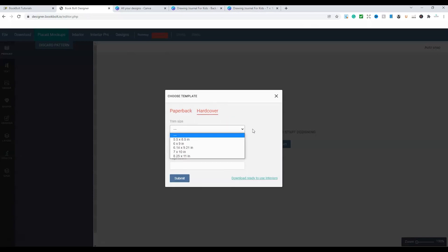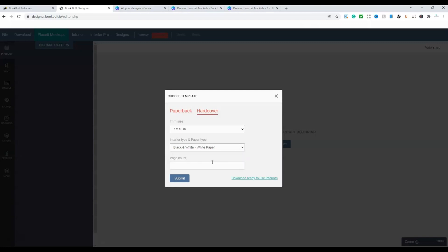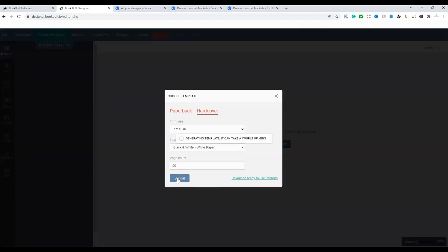Now KDP, at this point in time, only permits five different book-sized covers for the hardcover format. So we're going to be choosing 7x10, which is the size of this book. Interior paper, I'm going to be choosing black and white and white paper. The page count is 90. So what we do is submit and wait for the template to be generated.